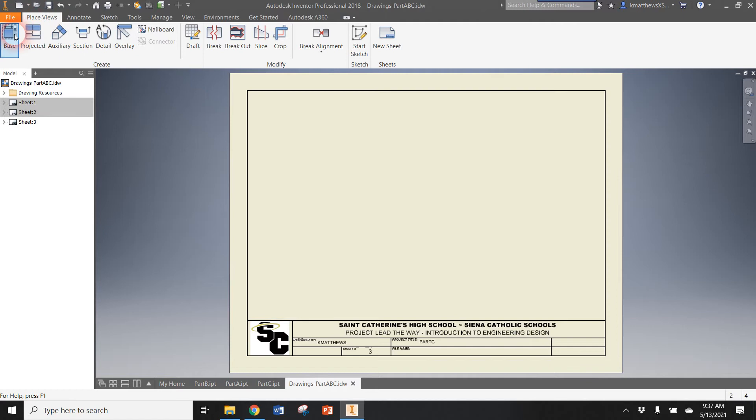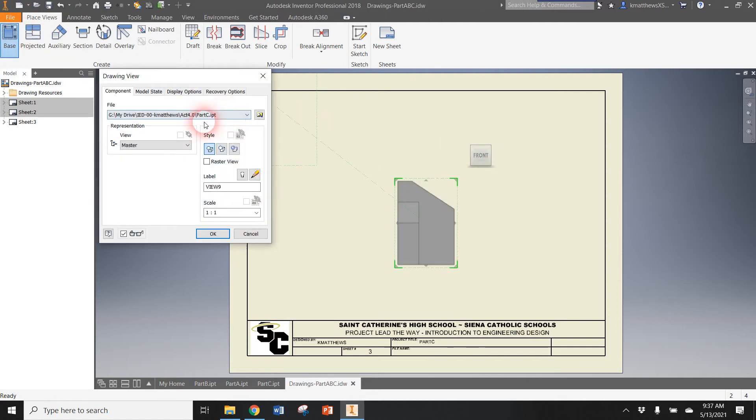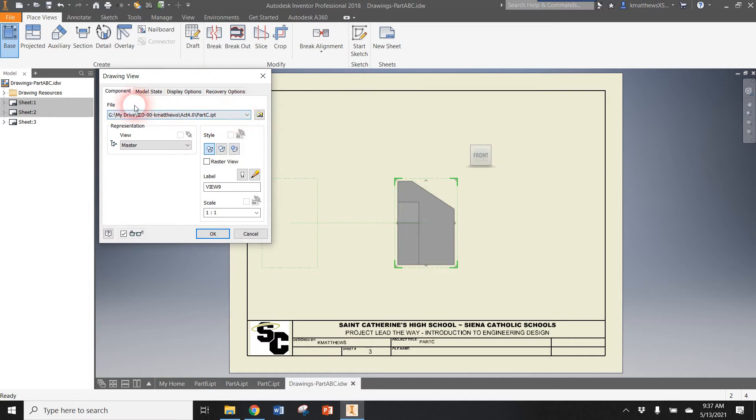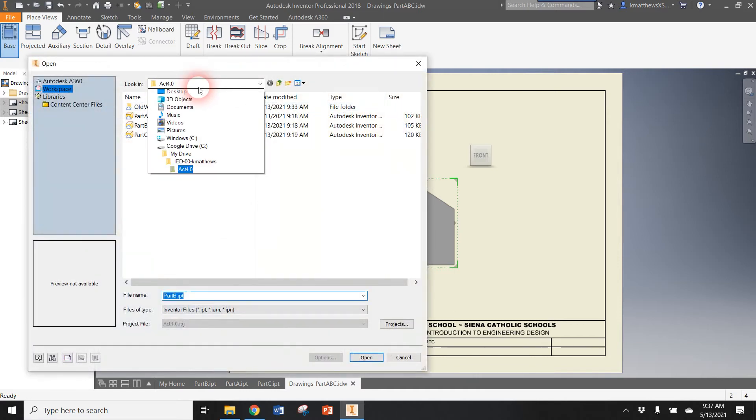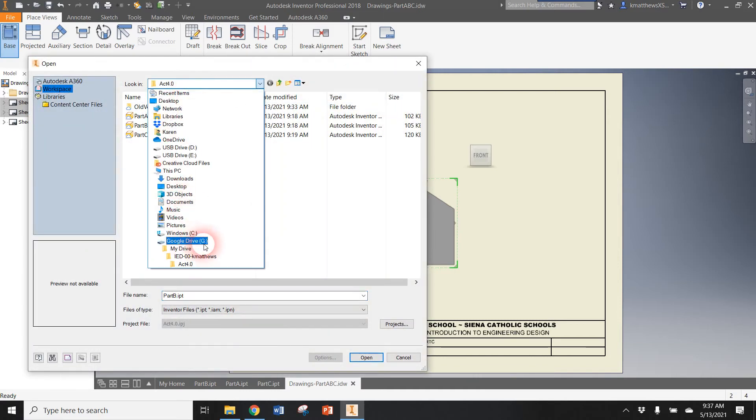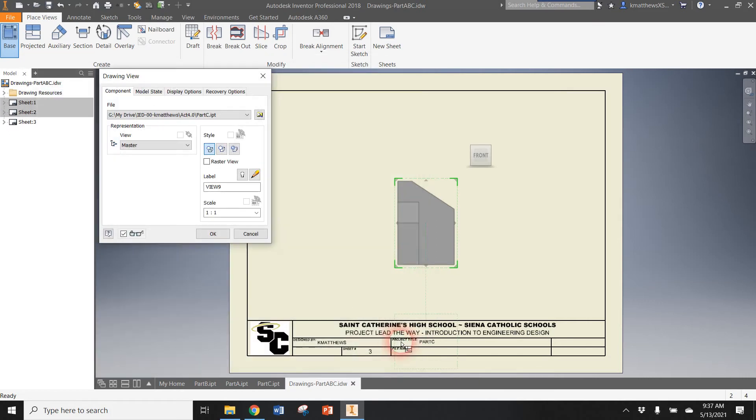So I'm now ready to place Part C. I'm going to click base and there's Part C. It actually just popped up. If you have a part open or if you recently saved one, it will often appear here. Otherwise, you would have to make sure that you look for it in your drive, your IED folder, your Activity 4.0 folder. There's Part C. So I'm going to hit cancel because there it is, that's the right one.